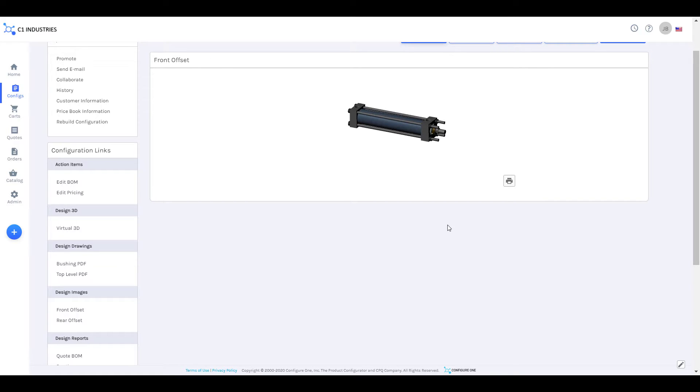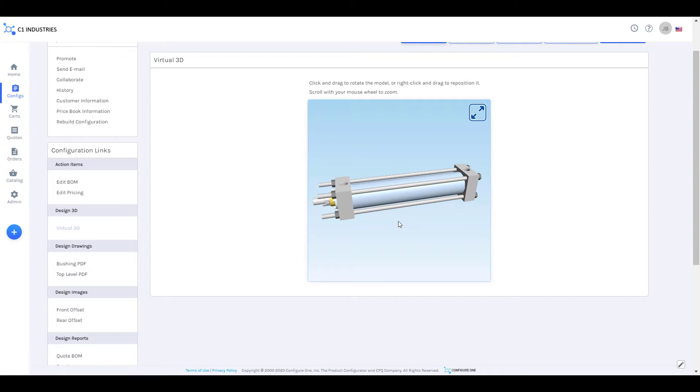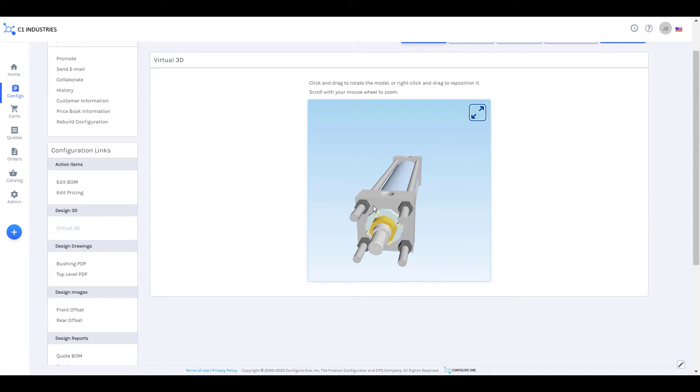Once the model is built, drawings can be automatically generated as well, and these models and drawings can be made available to the user as configuration results.